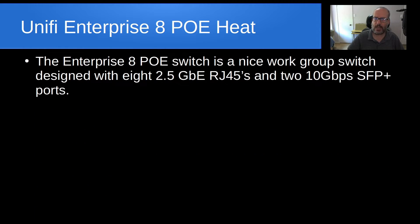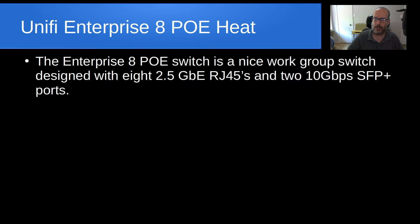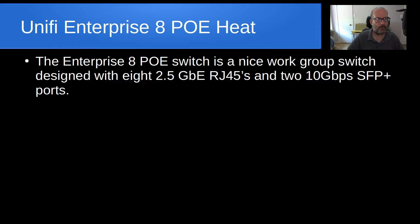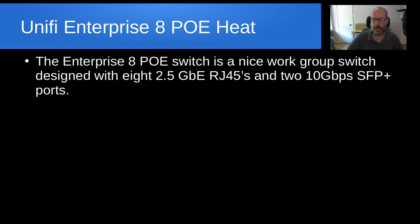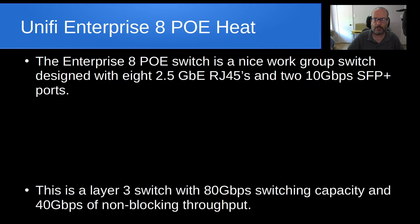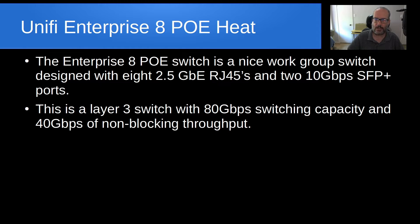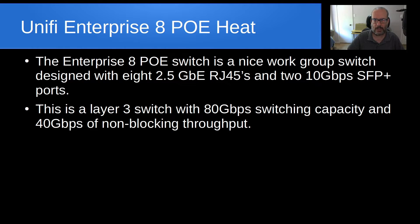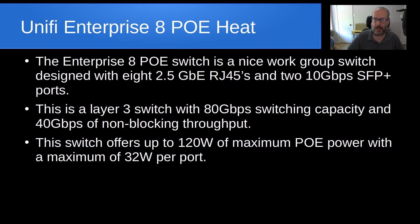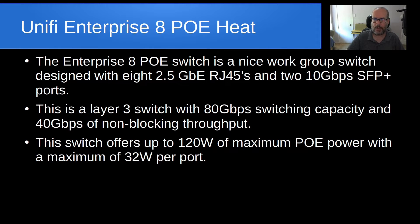So, the Enterprise 8 PoE switch, it's a really nice workgroup switch that's really designed with eight 2.5 gigabit RJ45s and then it has two 10 gigabit SFP Plus ports. This makes a really nice workgroup switch that you would think you would put in a small office area and host a few users on to get a better 2.5 gig experience. This is a layer 3 switch and it has 80 gigabits of switching capacity and 40 gigabits of non-blocking throughput, which is really a pretty good performer. And it offers up to 120 watts of maximum PoE power with a maximum of 32 watts per port.